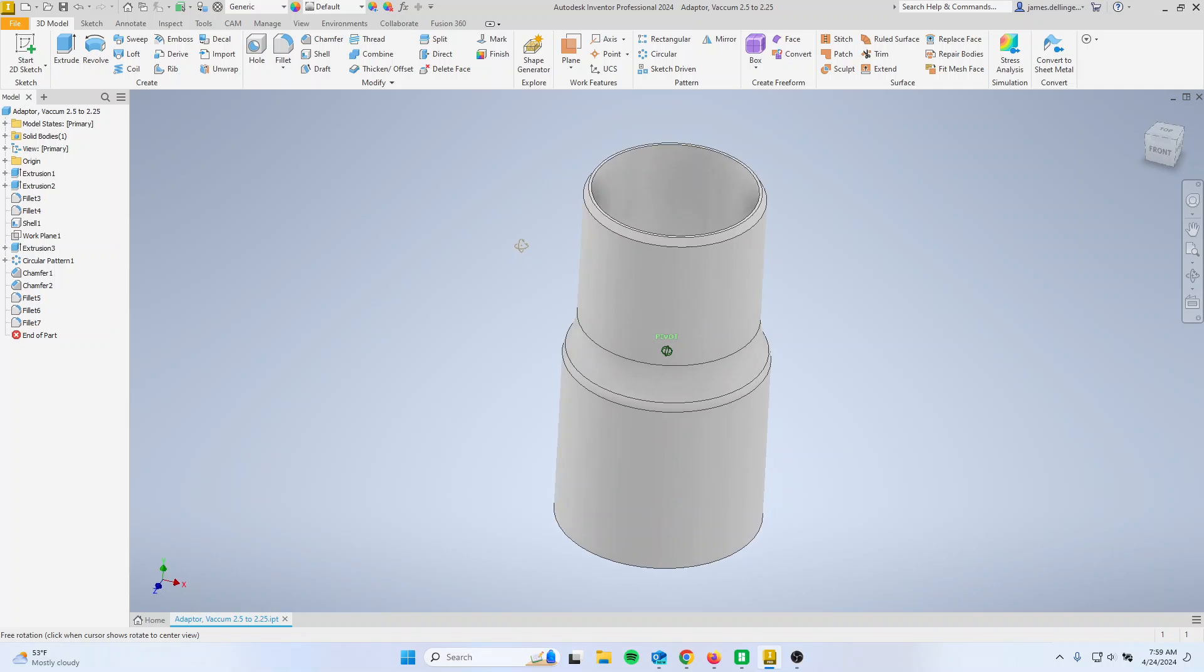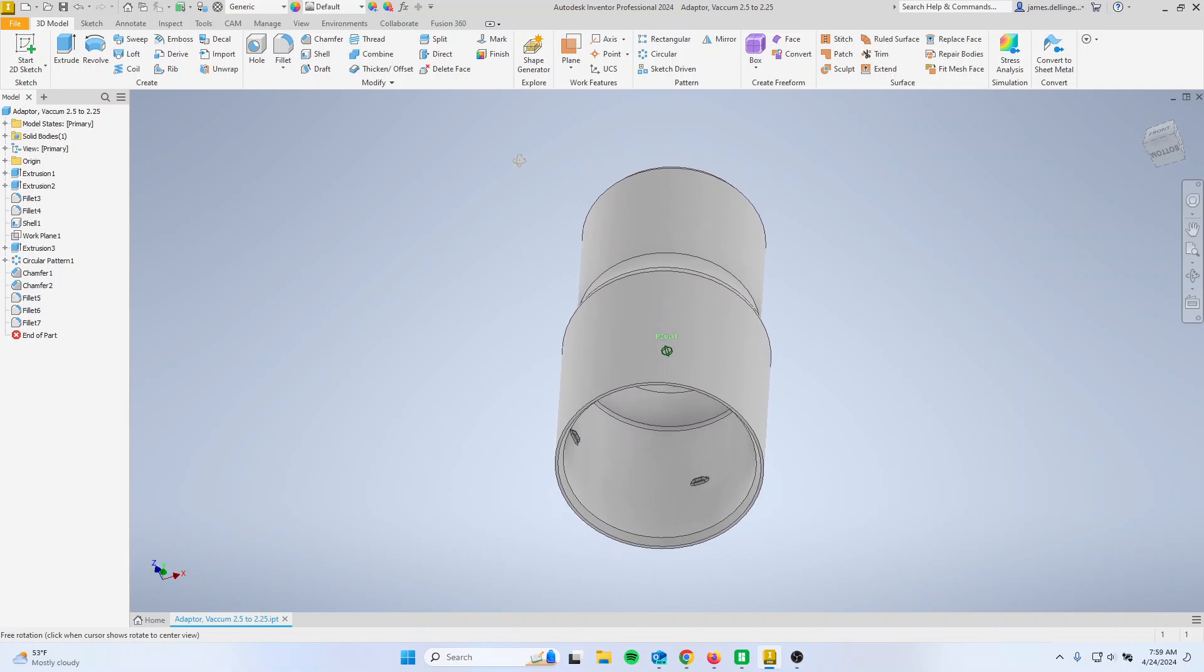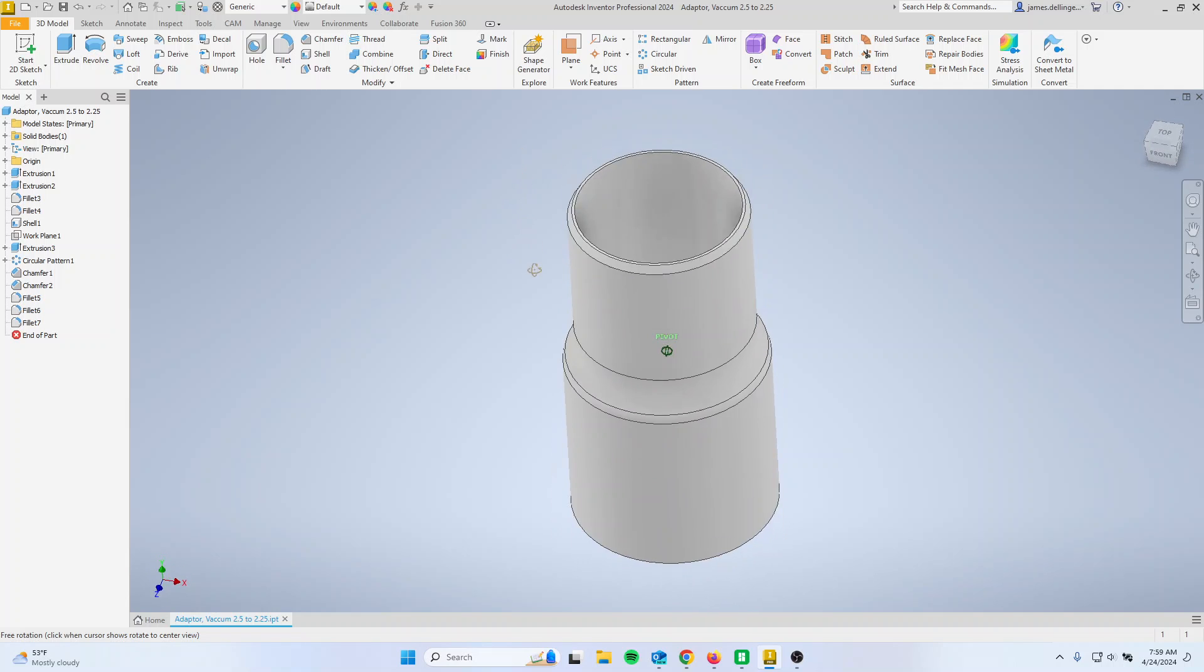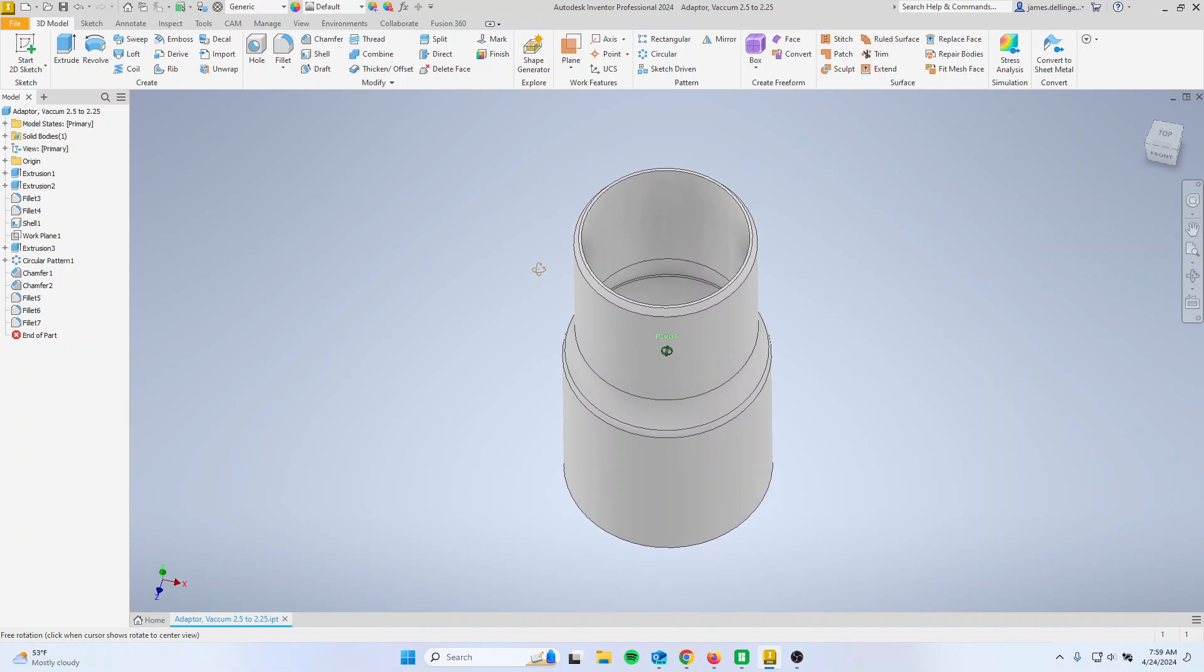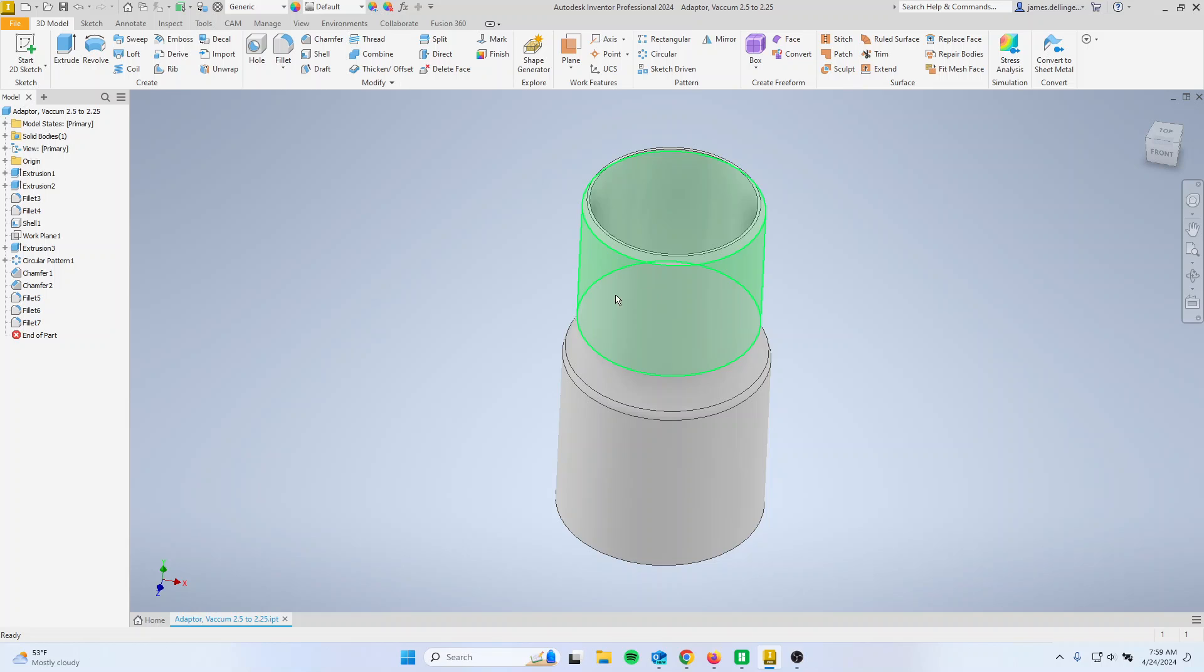There's some general guidelines to help you do 3D printing better. Your wall thickness should be about .125 inches or 3 millimeters.